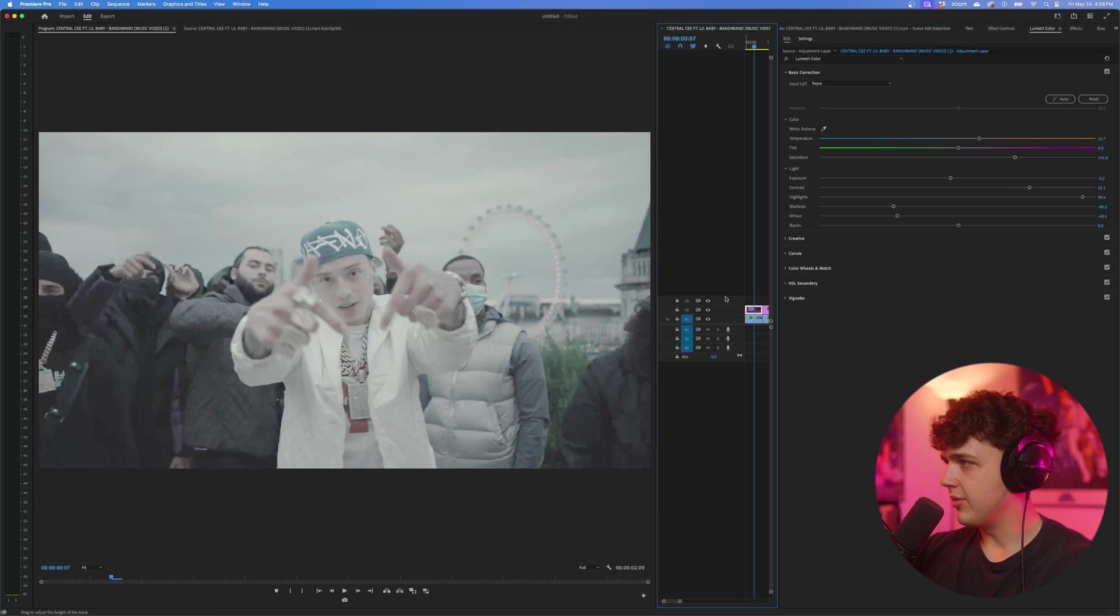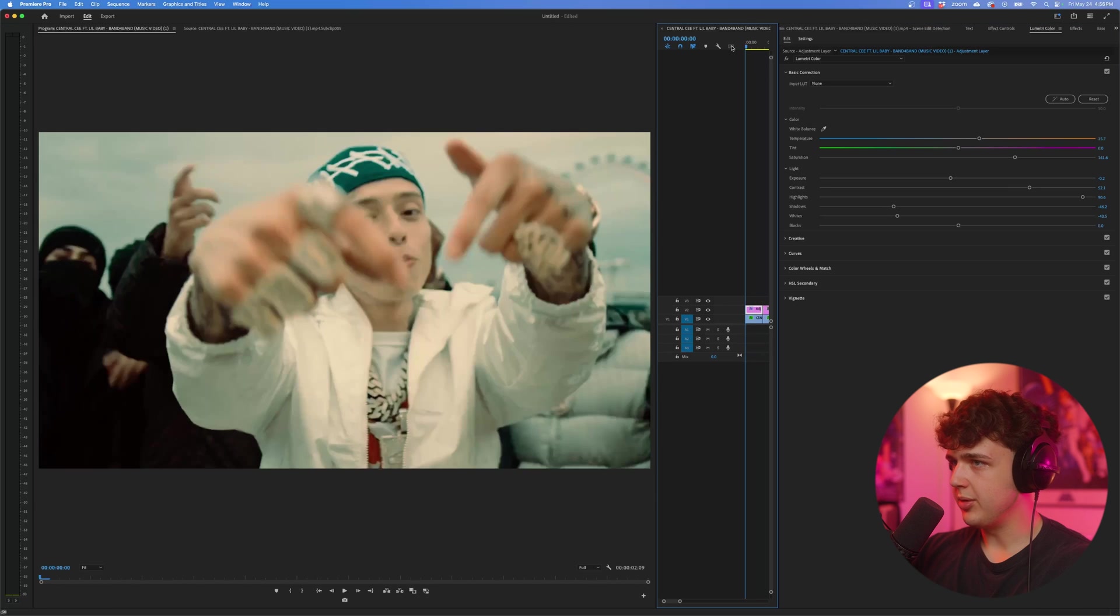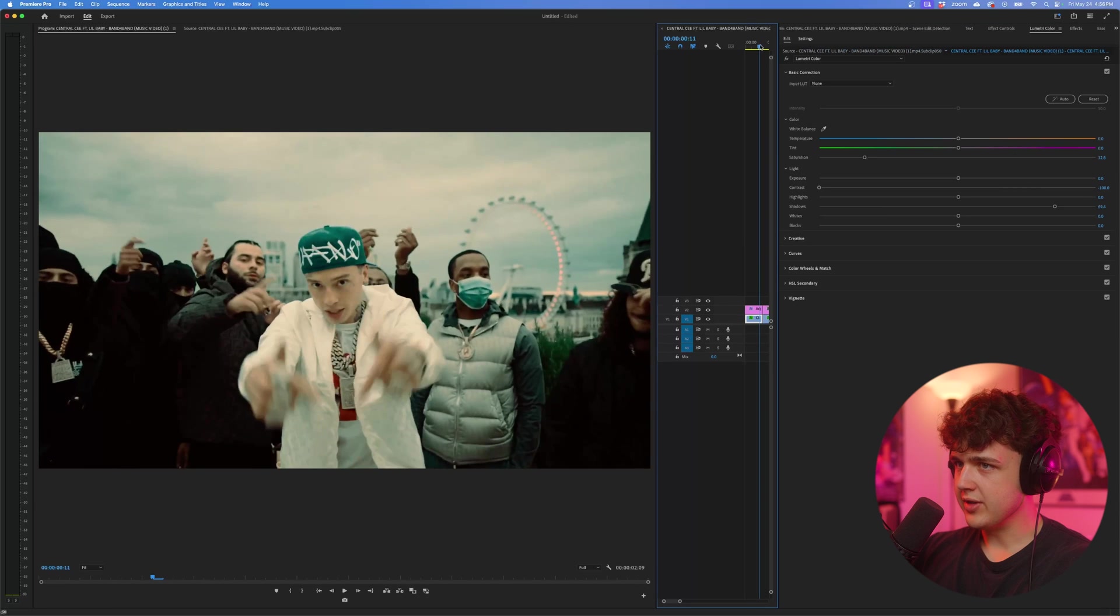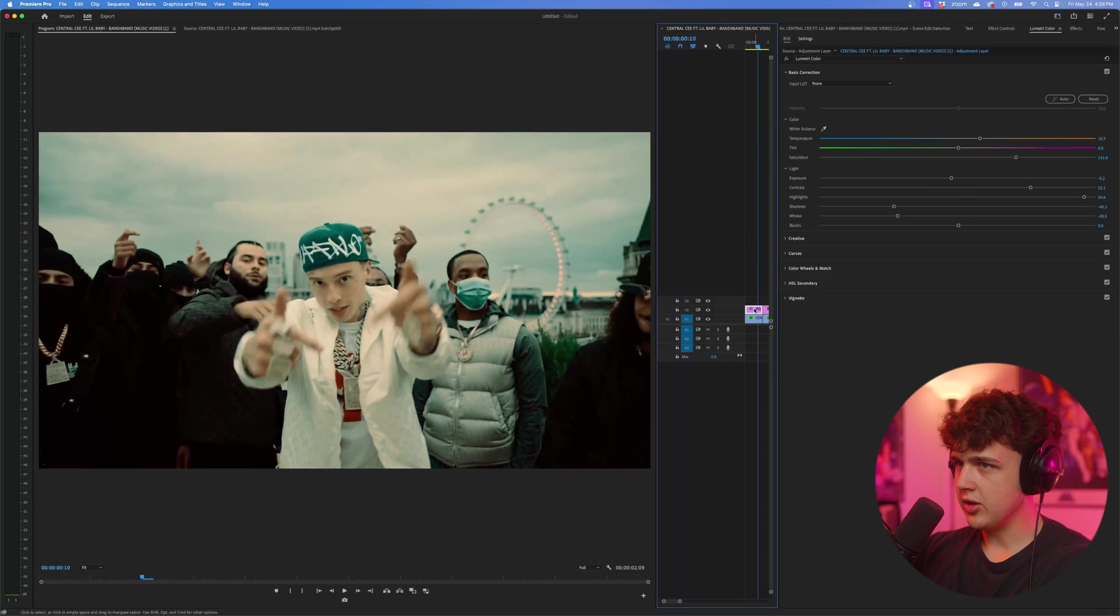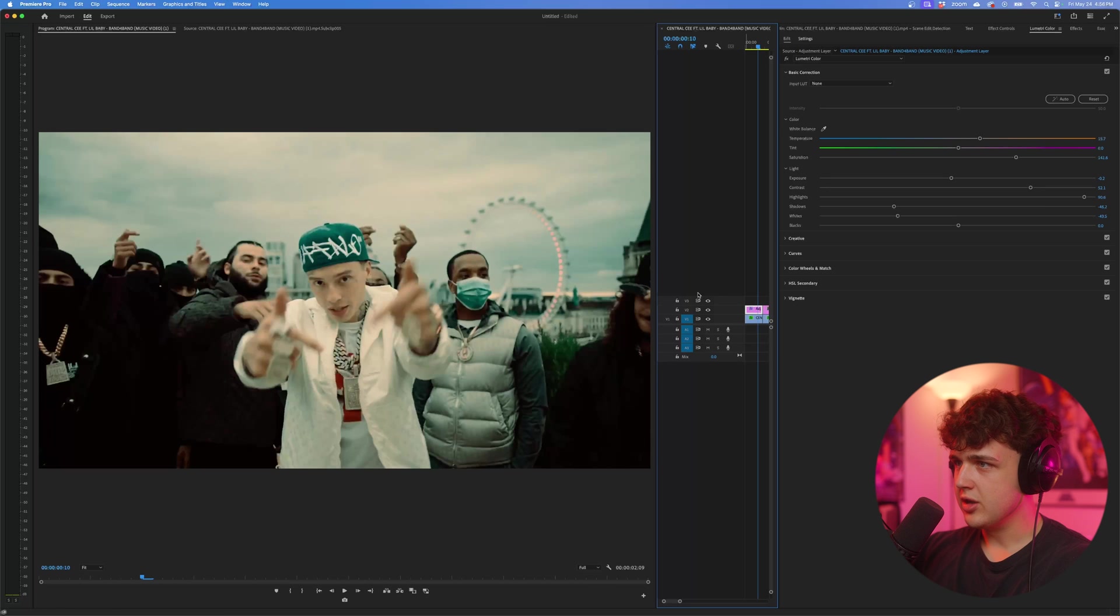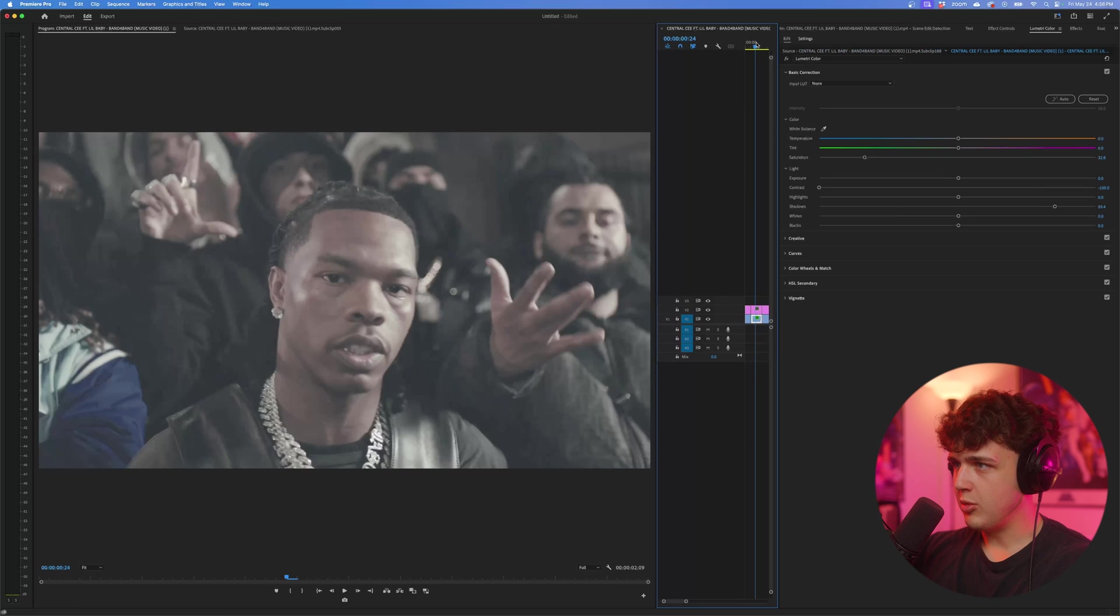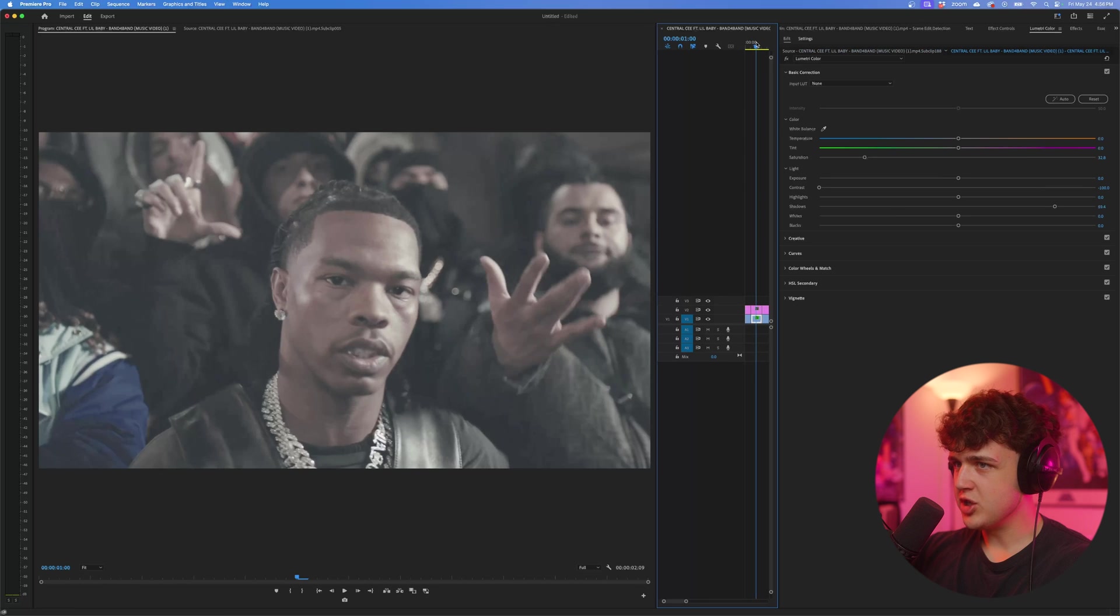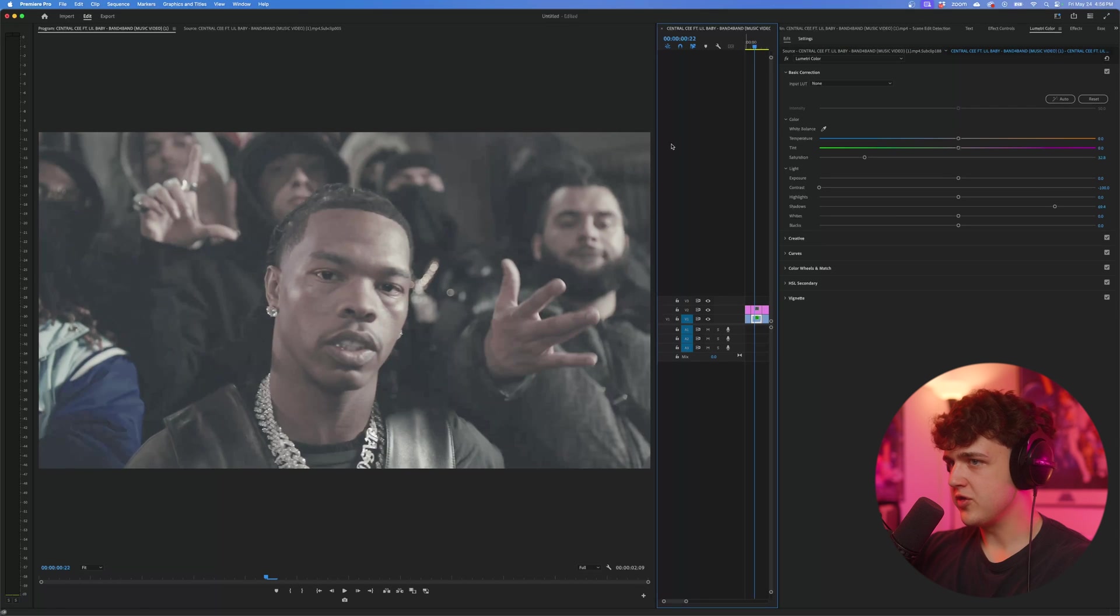I think we have a pretty good looking before and after here. I'm going to play this clip. I think we have a super unique color grade on this clip here guys. It's looking super great. Moving on to our next clip, now we just have this freeze frame of Lil Baby's face.